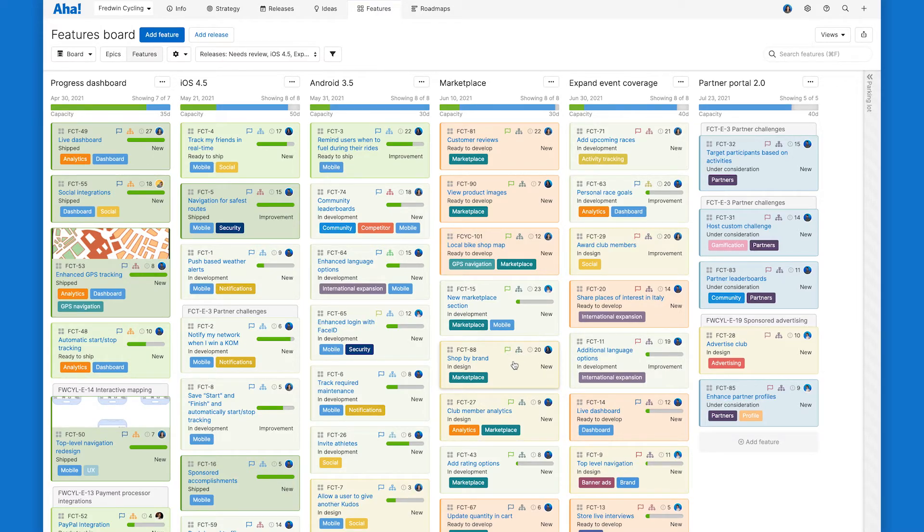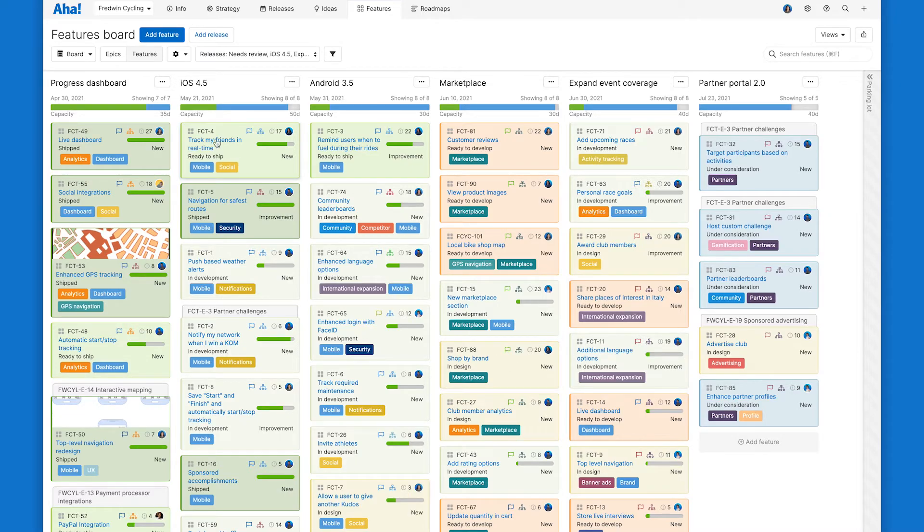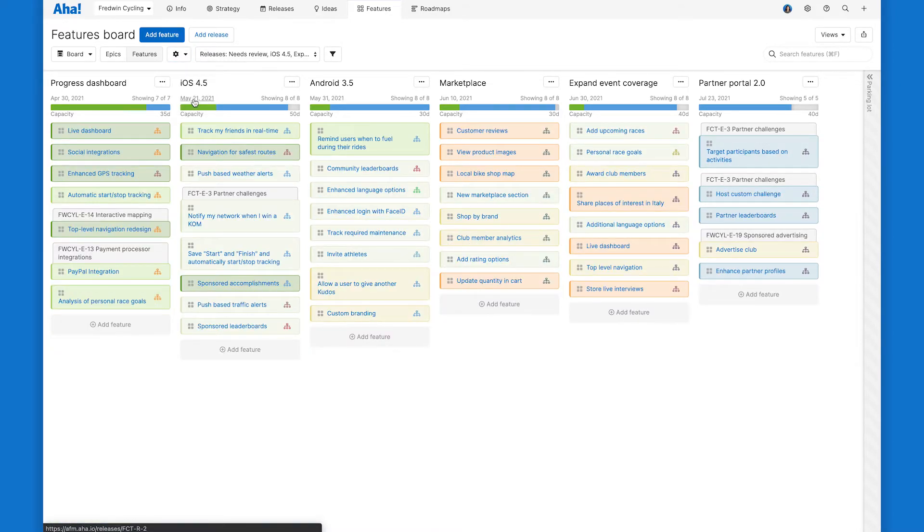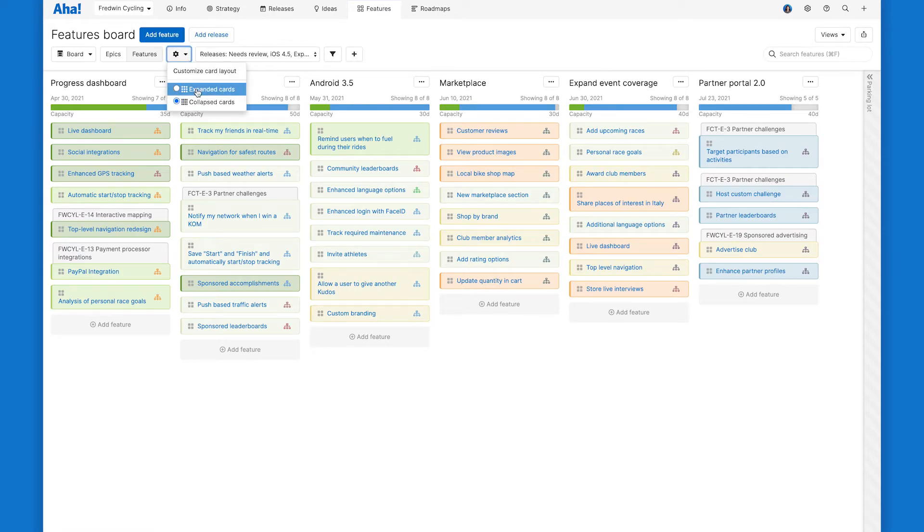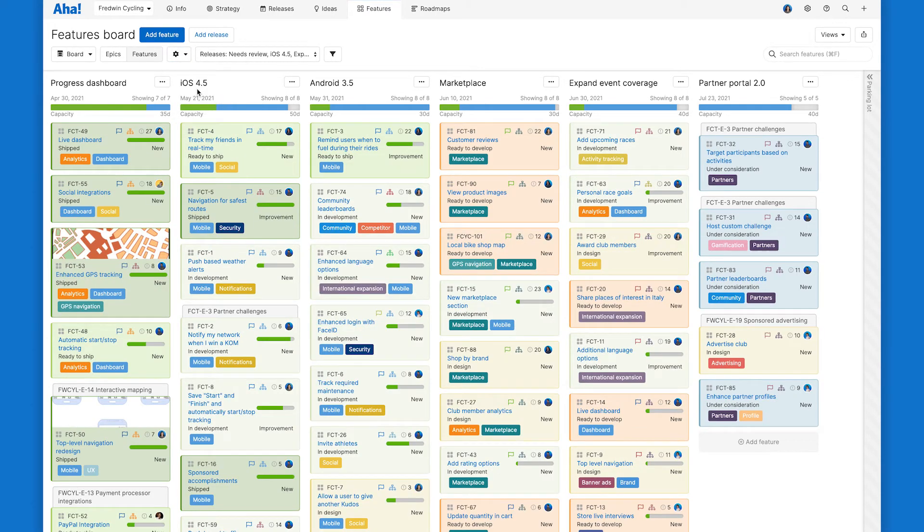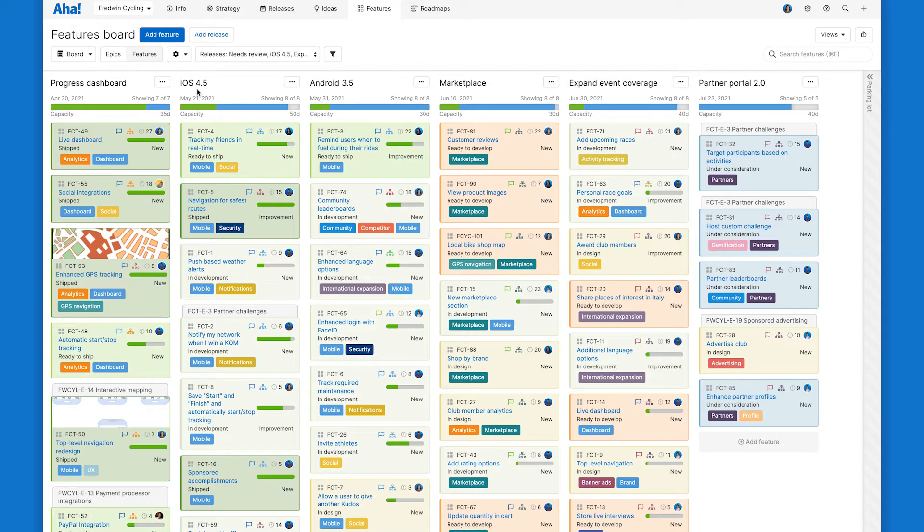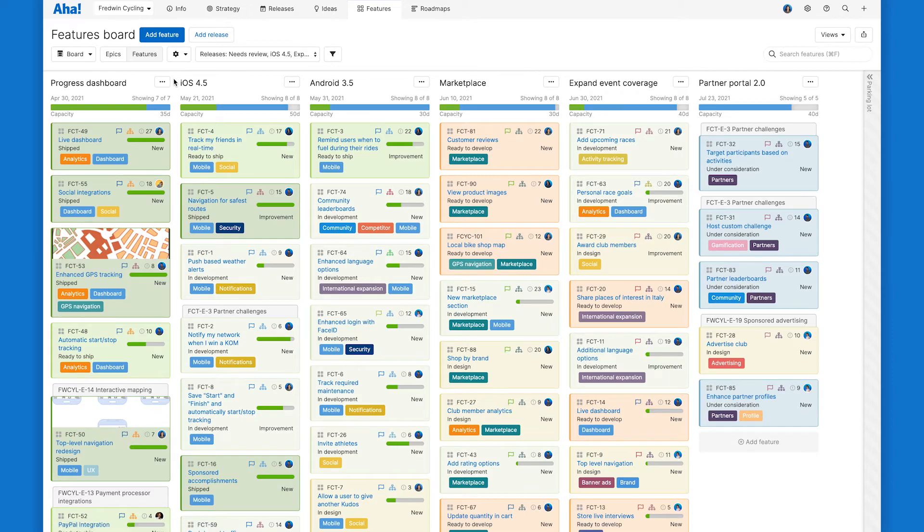You can also toggle to this collapsed card view which can be nice if your features board is super packed. And you can do this same customization exercise we just went through for epics cards if you use the epics board view.